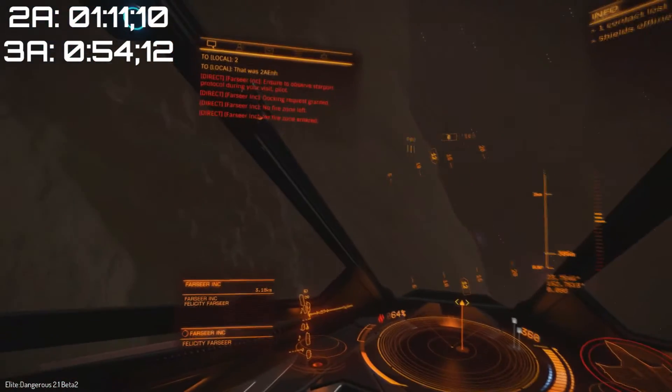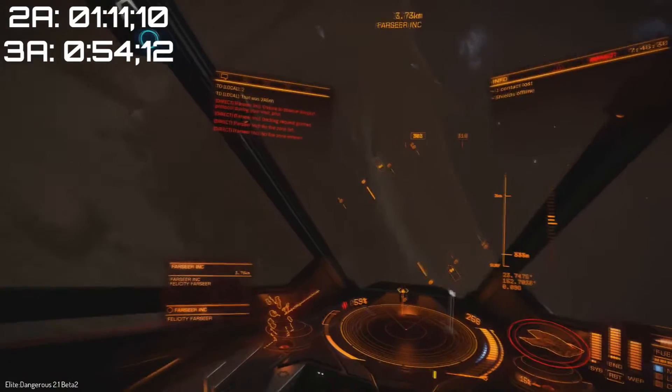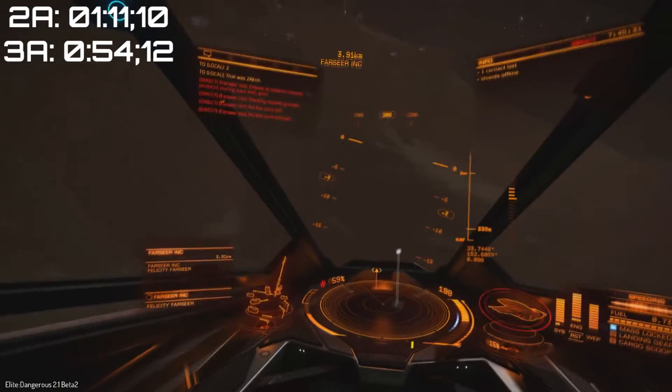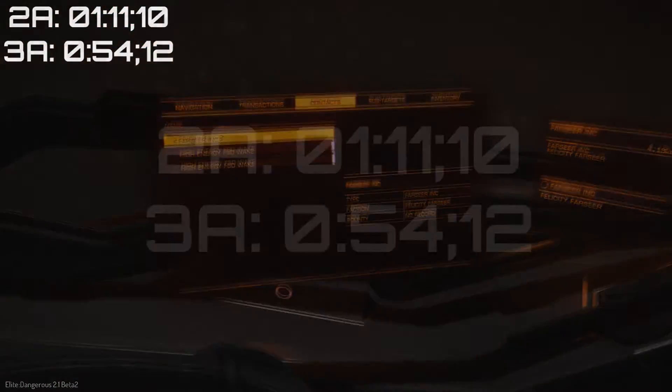54 seconds versus a minute 11. Well there you go, 2A enhanced versus 3A enhanced in the Eagle.